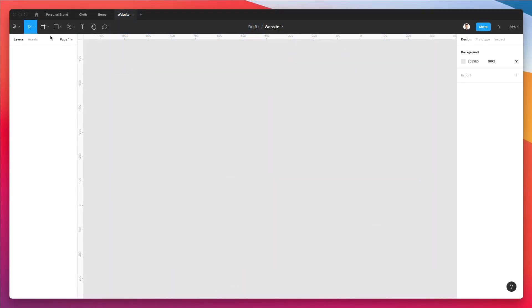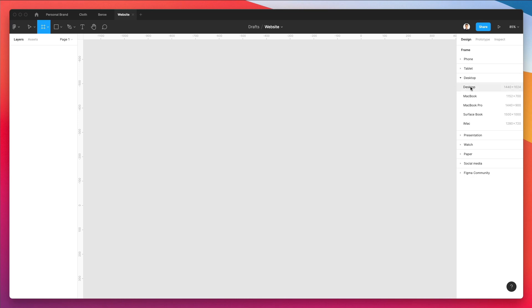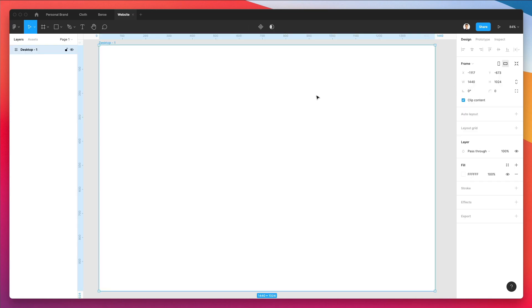So let's go ahead and let's select the frame tool. And then we're going to select the desktop 1440 pixels of width. Now we're also going to rename it by double clicking on this frame, the actual frame.